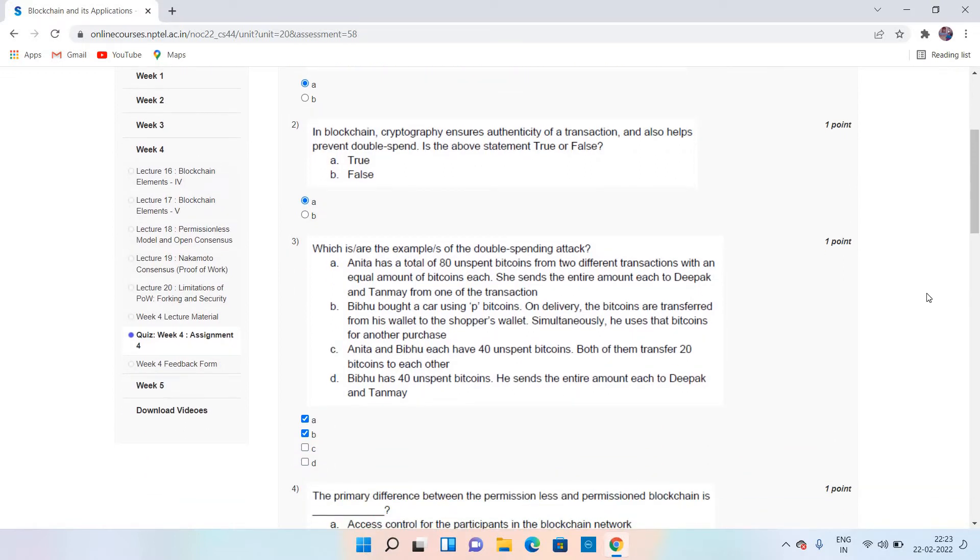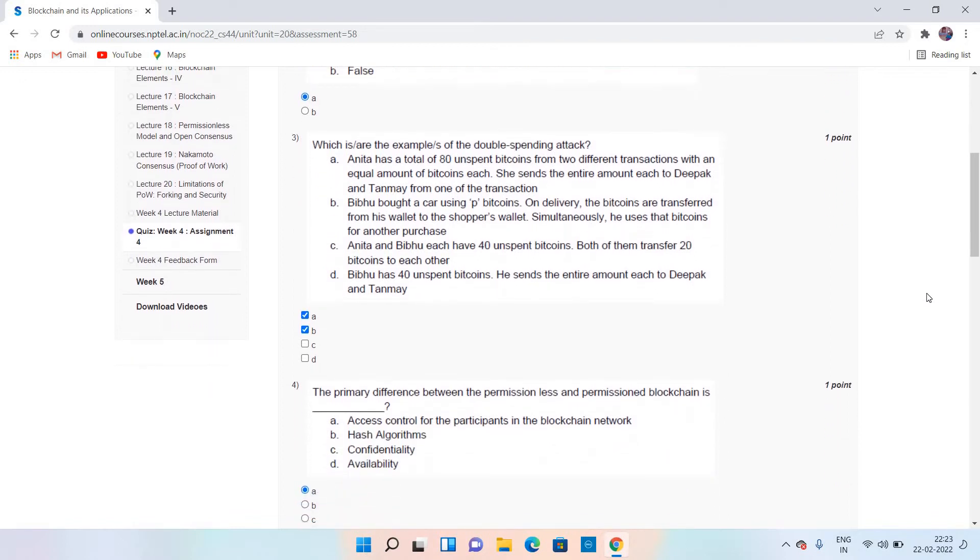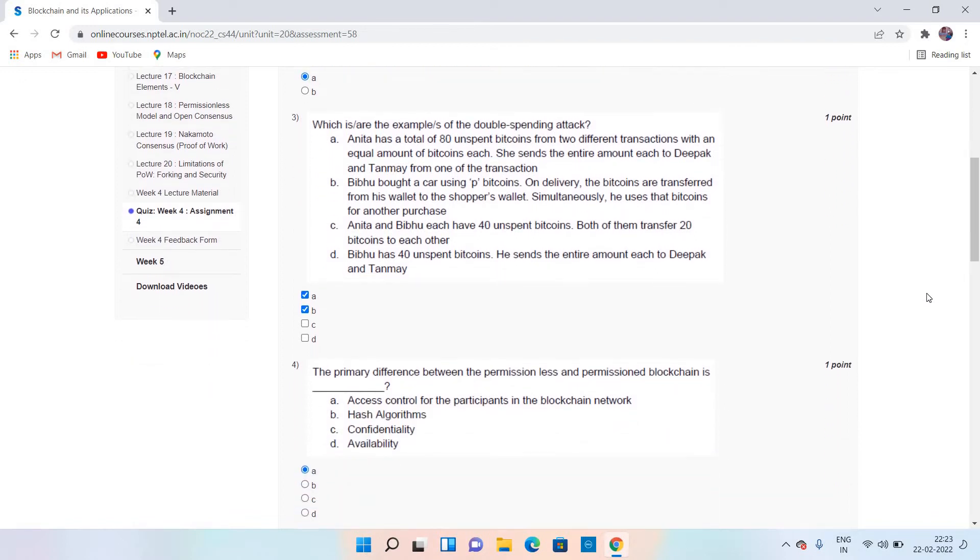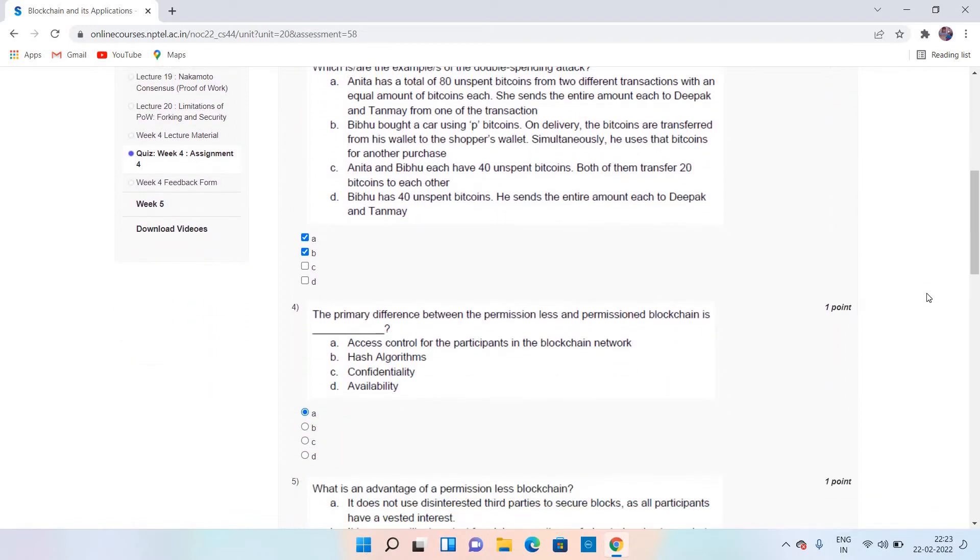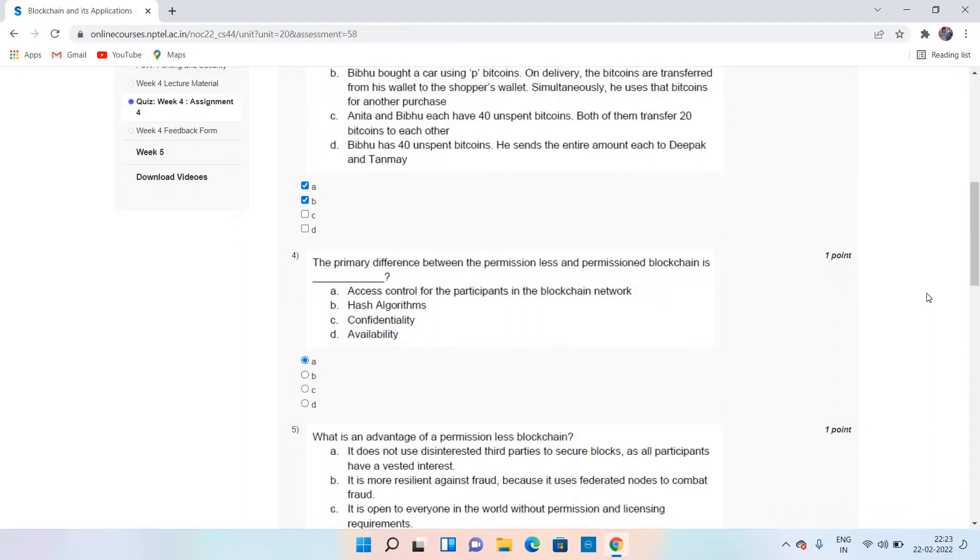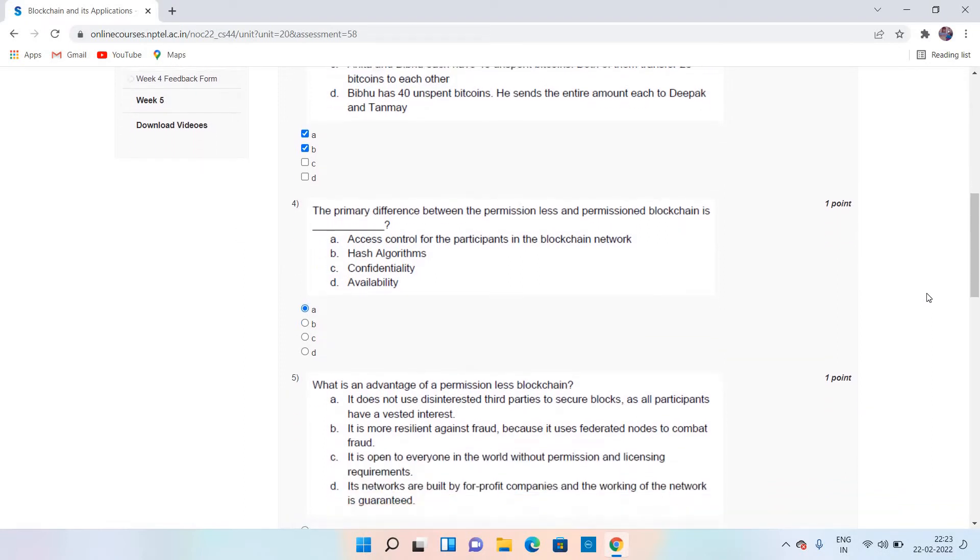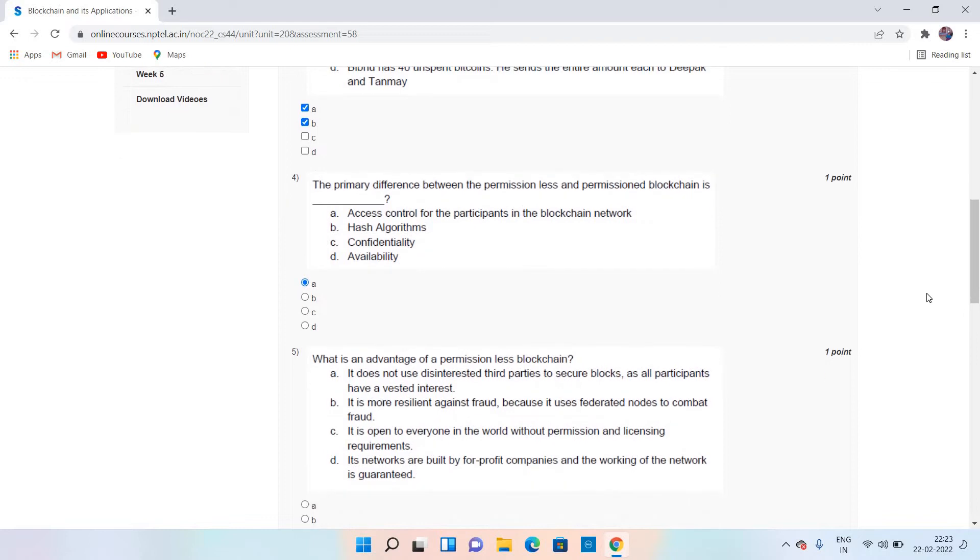For this, the answers are A and B. I have chosen A and B. The primary difference between permission and permissionless blockchain, which is question number 4, the answer is A.